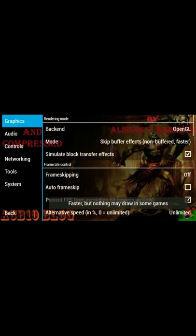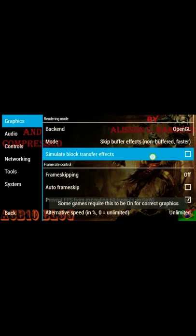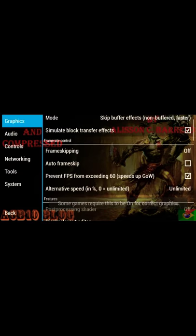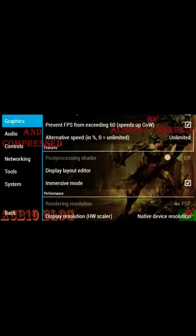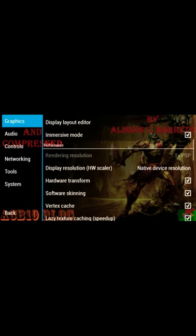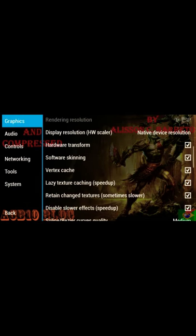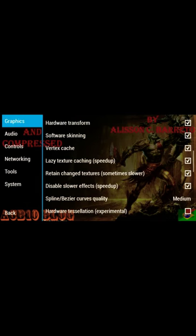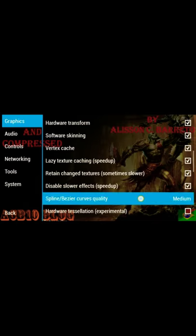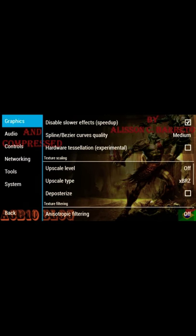You want to allow simulate block transfer. So guys: frame skipping was off, alternative speed was unlimited, performance mode was on, native resolution device was selected, hardware transform was on, software skinning was on, vertex cache on, lazy texture caching on, retain changed texture caching on, disable slower effects on, and render spline bezier quality on medium. So guys, this is the setting you want to do.